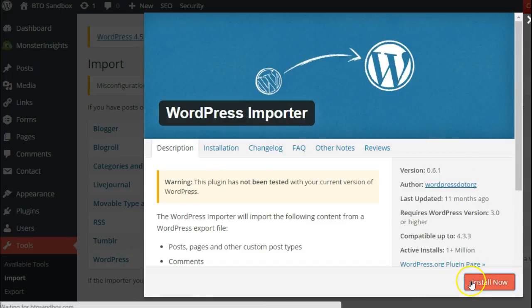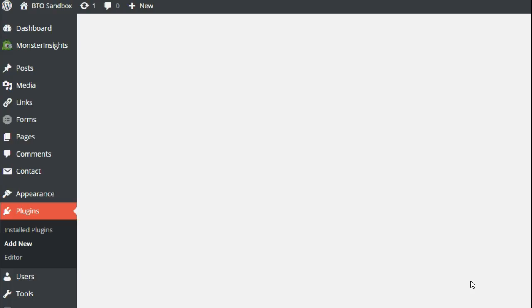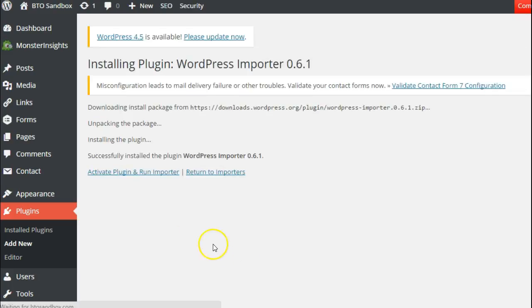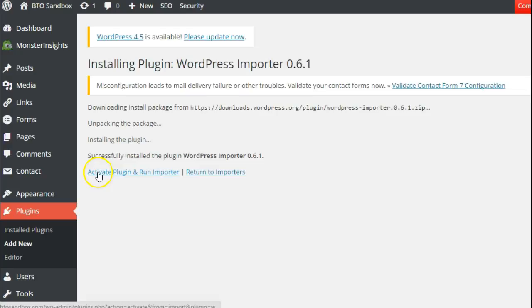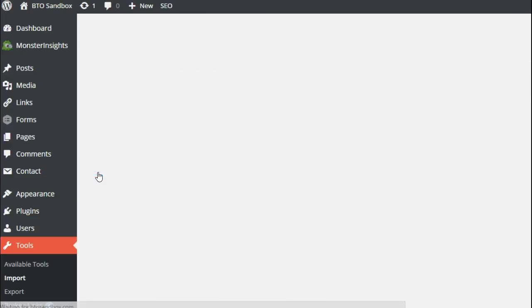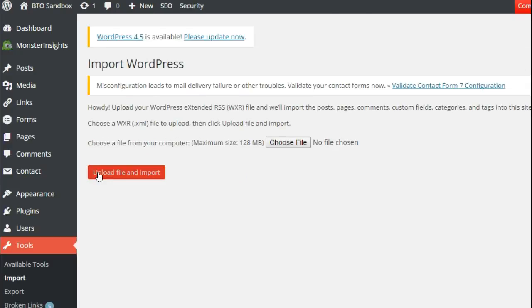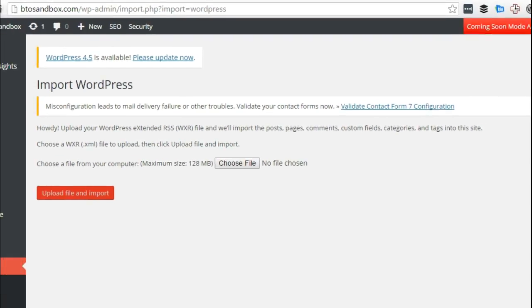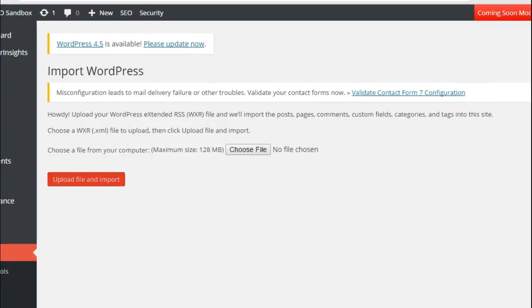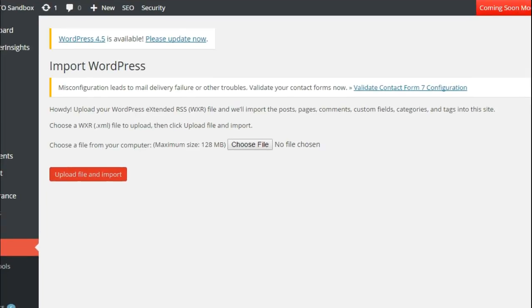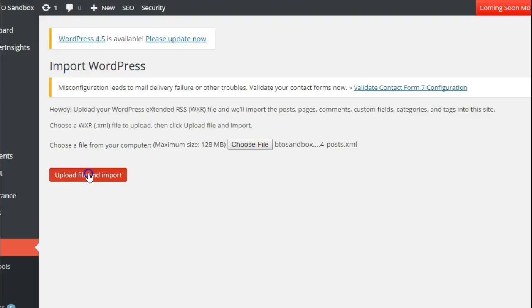us to install the WordPress importer plugin and then we're going to activate the plugin and run importer, and then click the upload file and import.